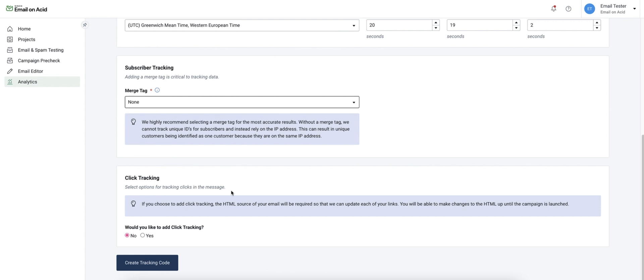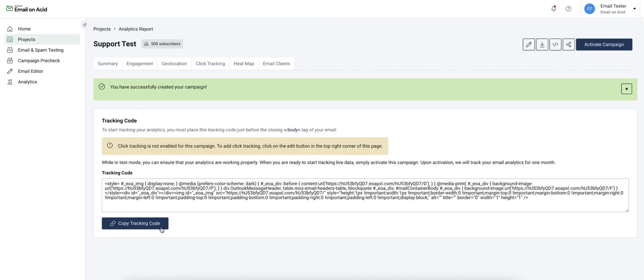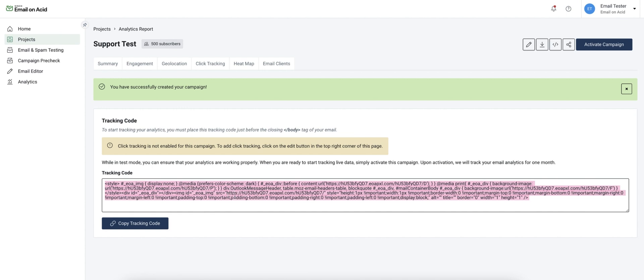If I create my campaign without click tracking the next step is just generating my tracking code. Now that I have this here I'm going to need to input this myself and paste it right before the closing body tag in my HTML.